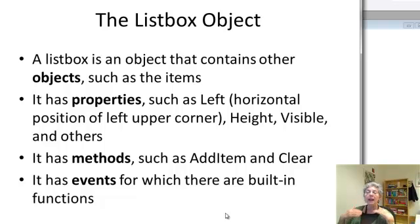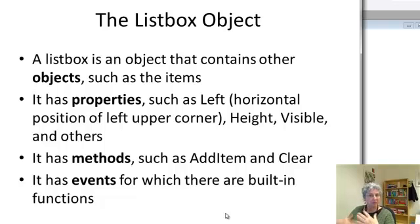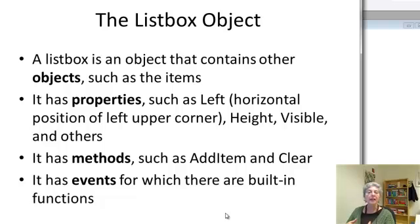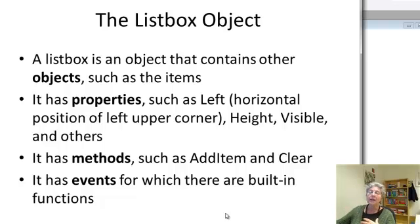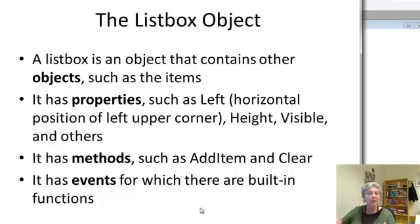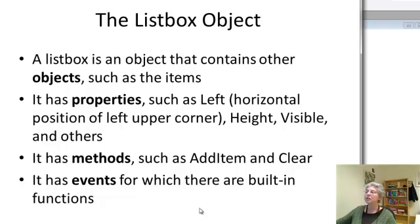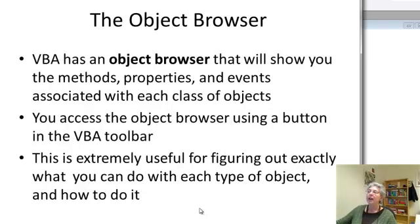It has methods which do something, such as addItem and clear. And it also has events like the change event that, well, that was for the text box, but there are also list box events for which there are built-in functions.